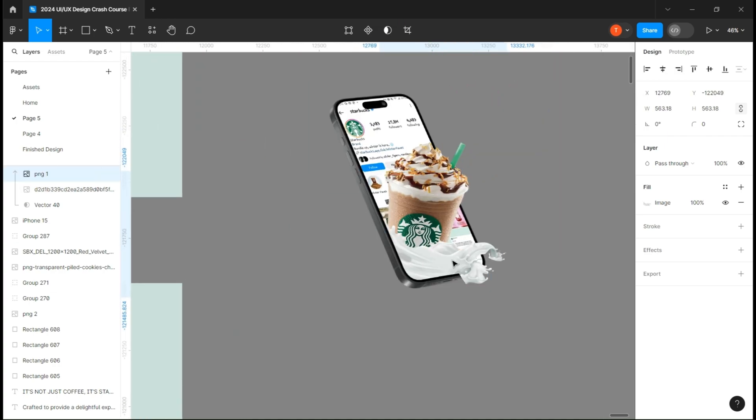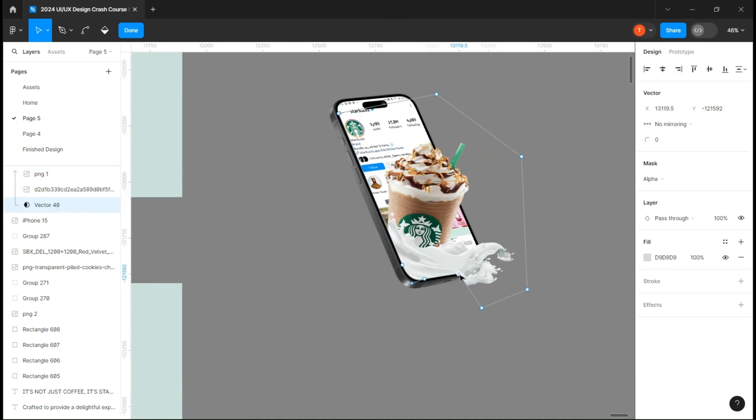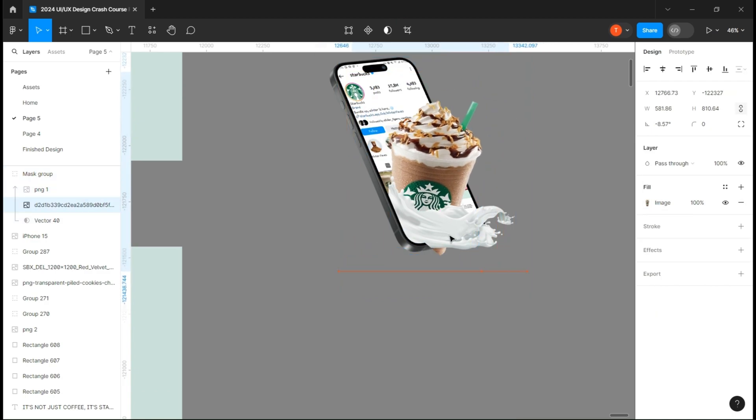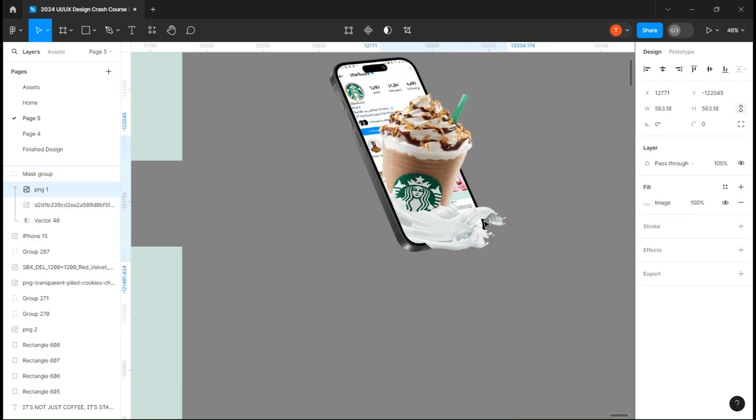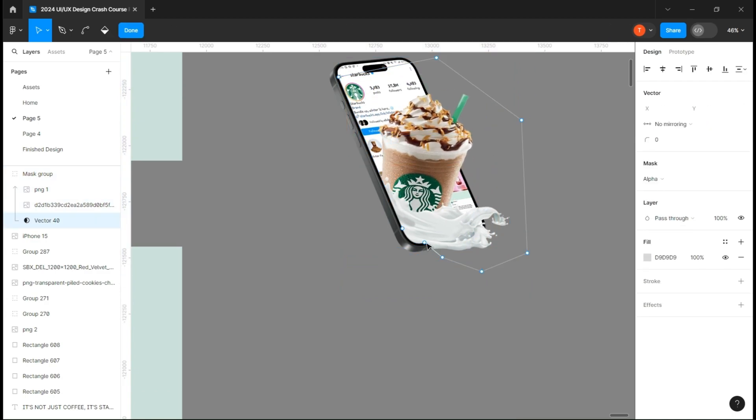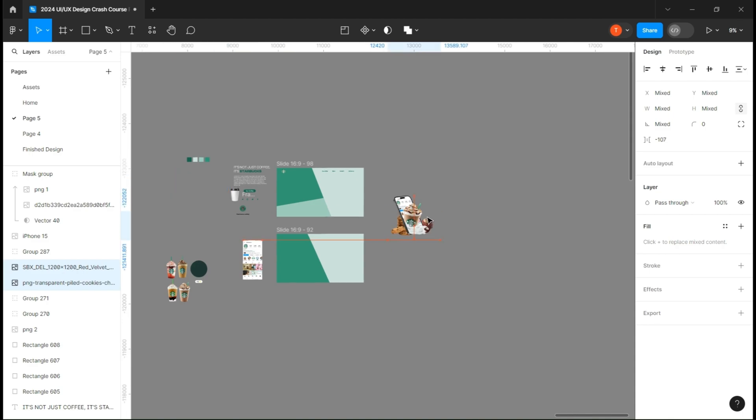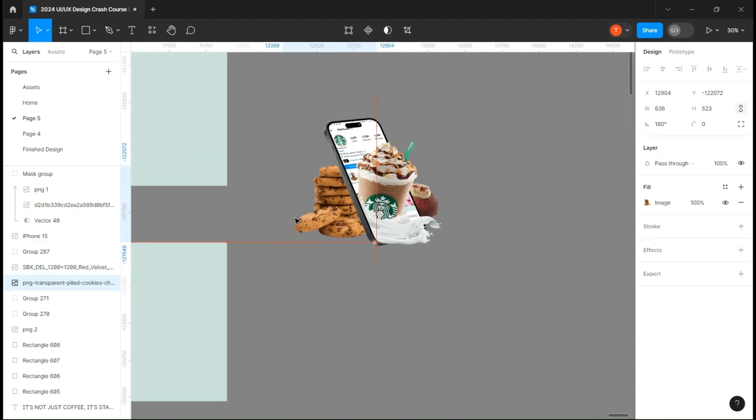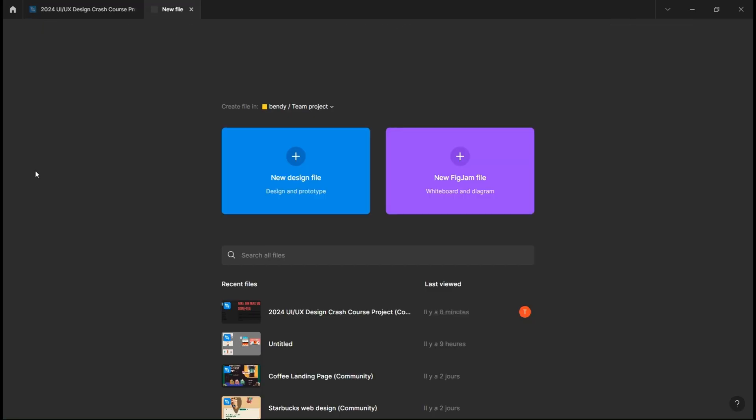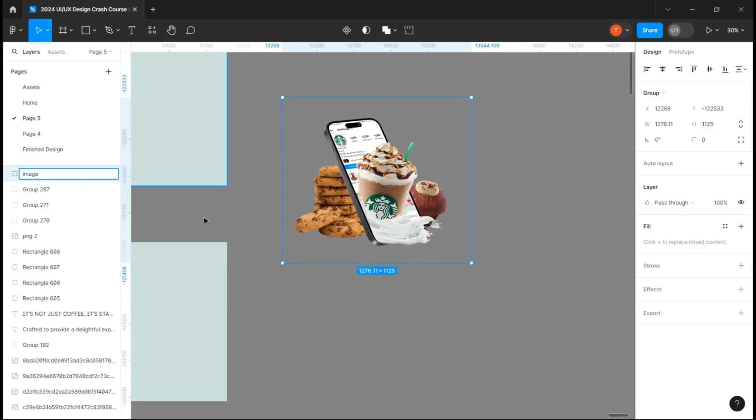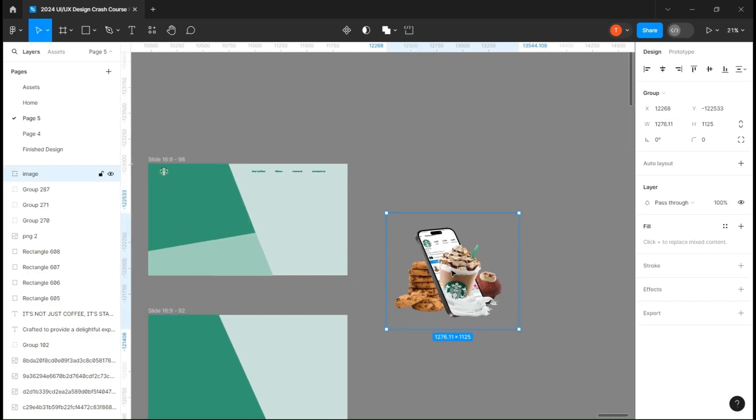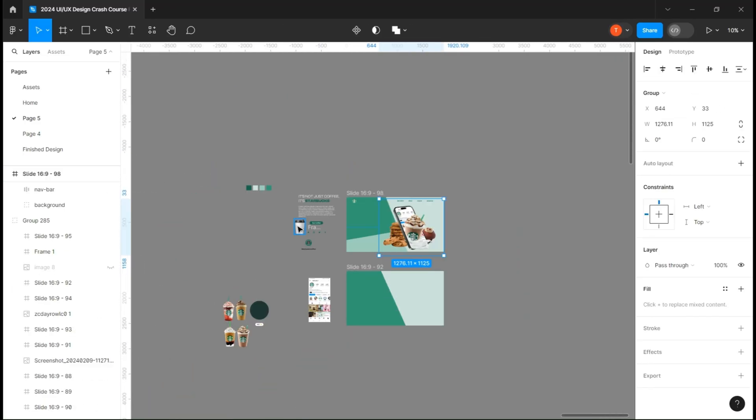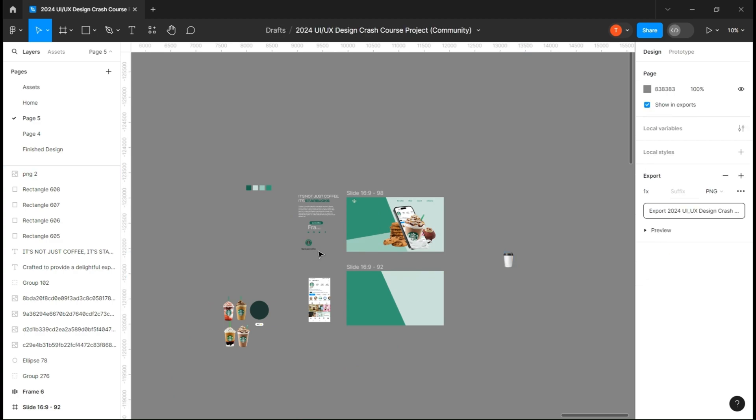On top of all that we can add other images to make it look better and modify the vector so everything can blend perfectly. We group everything and put it in place. Now let's attack the Starbucks cup.